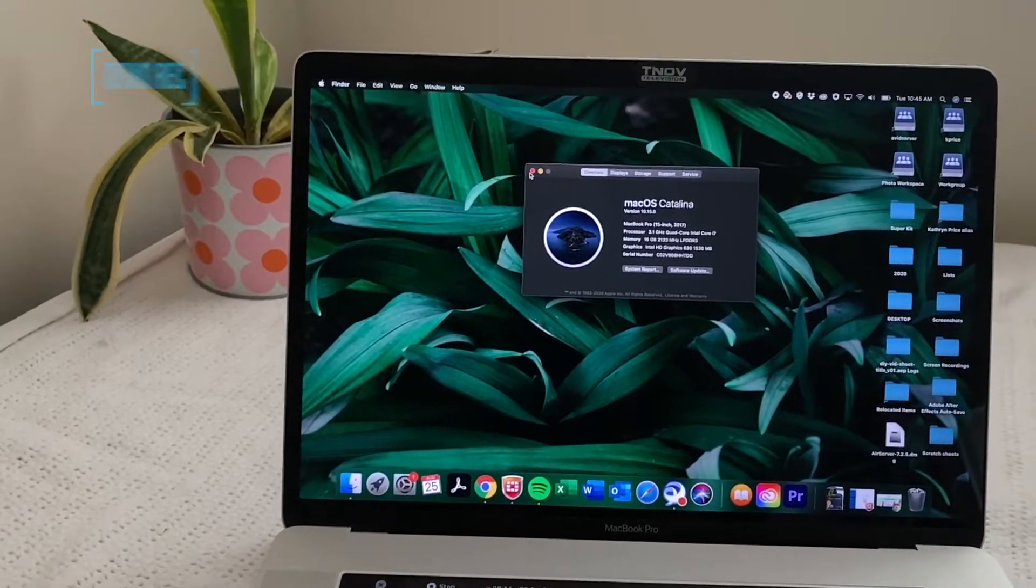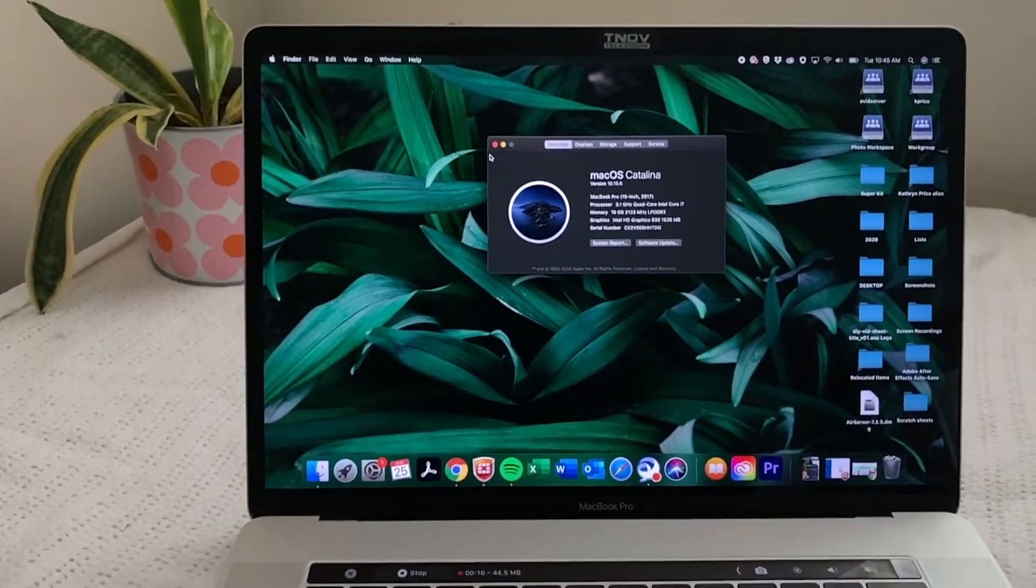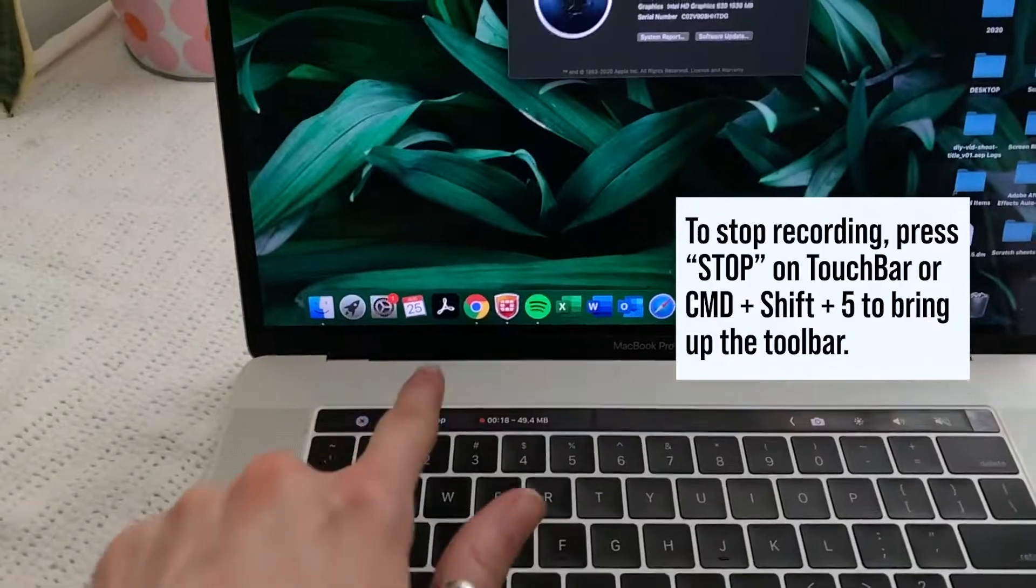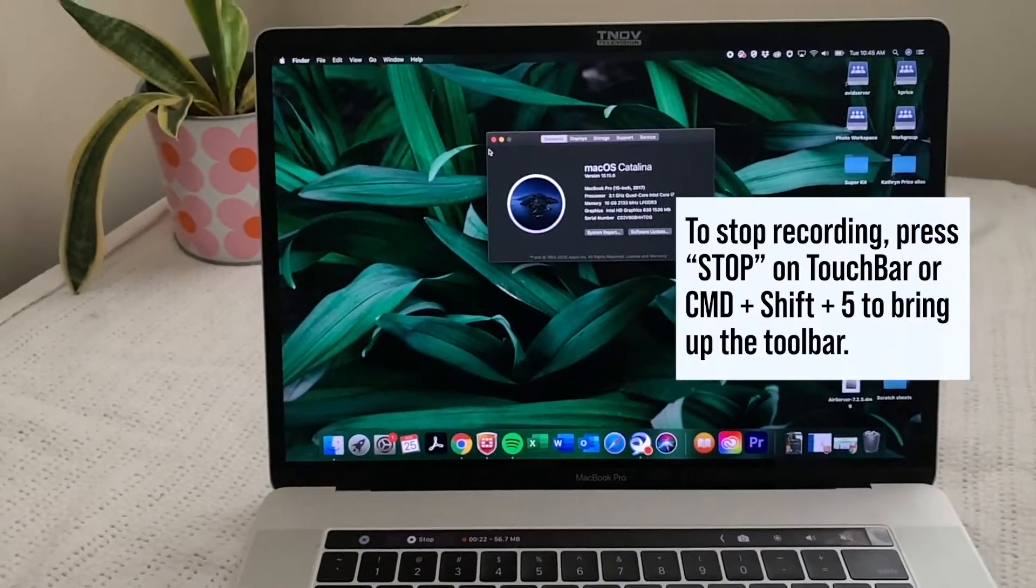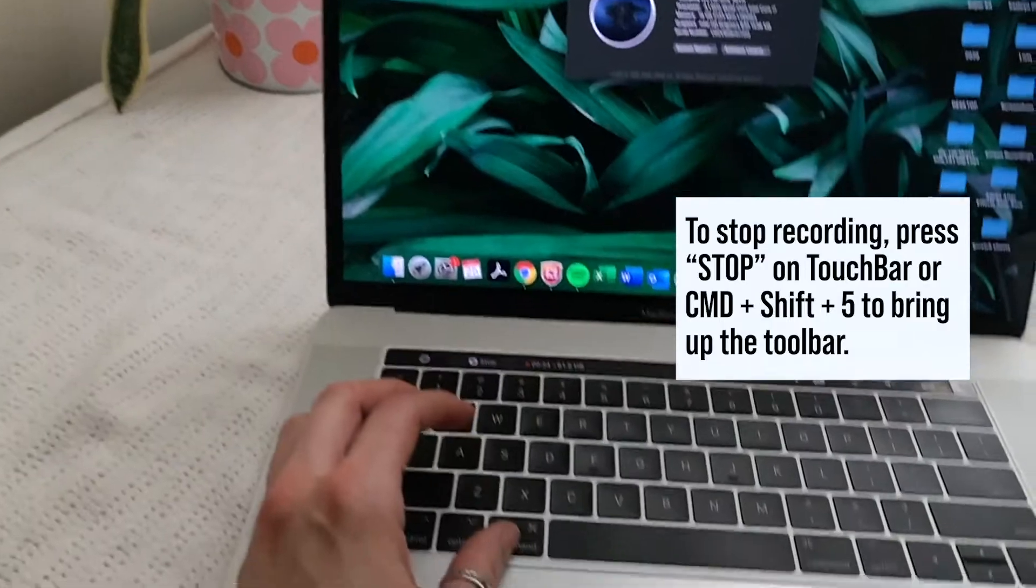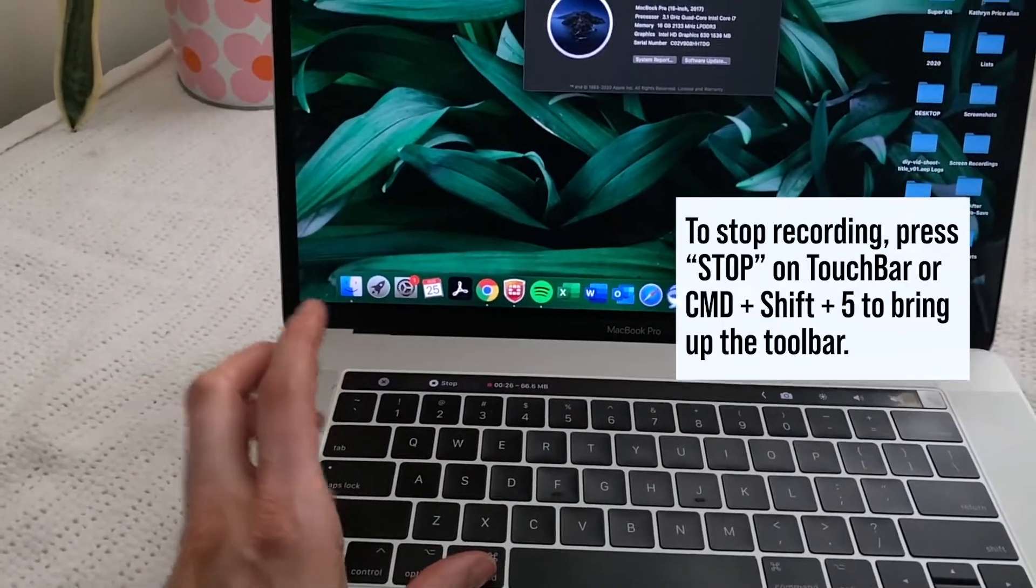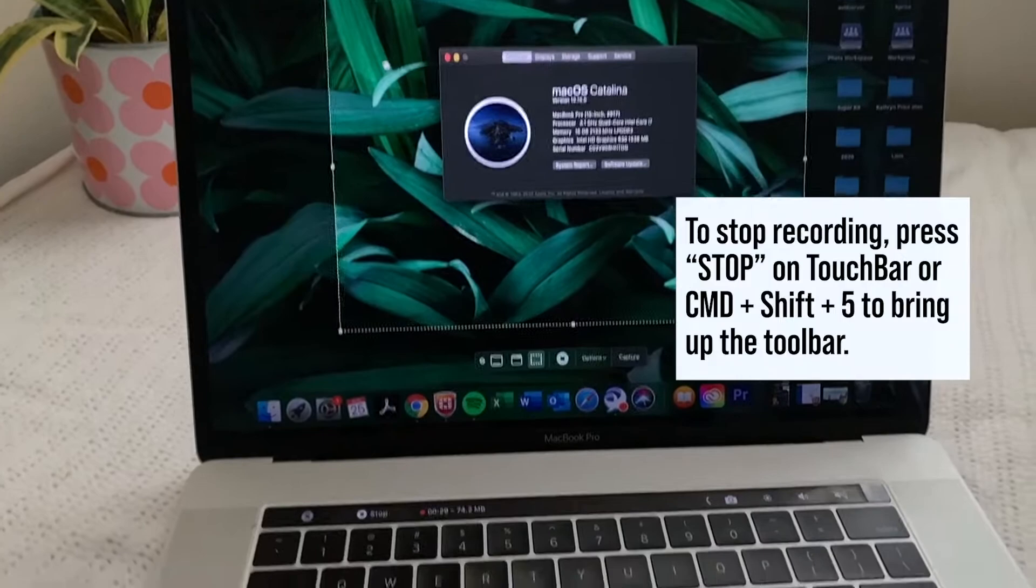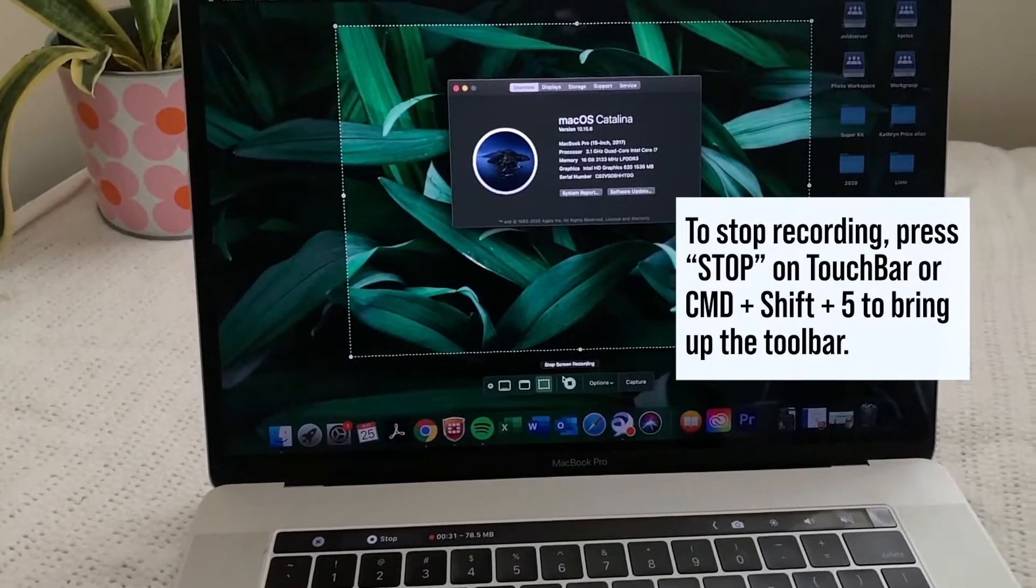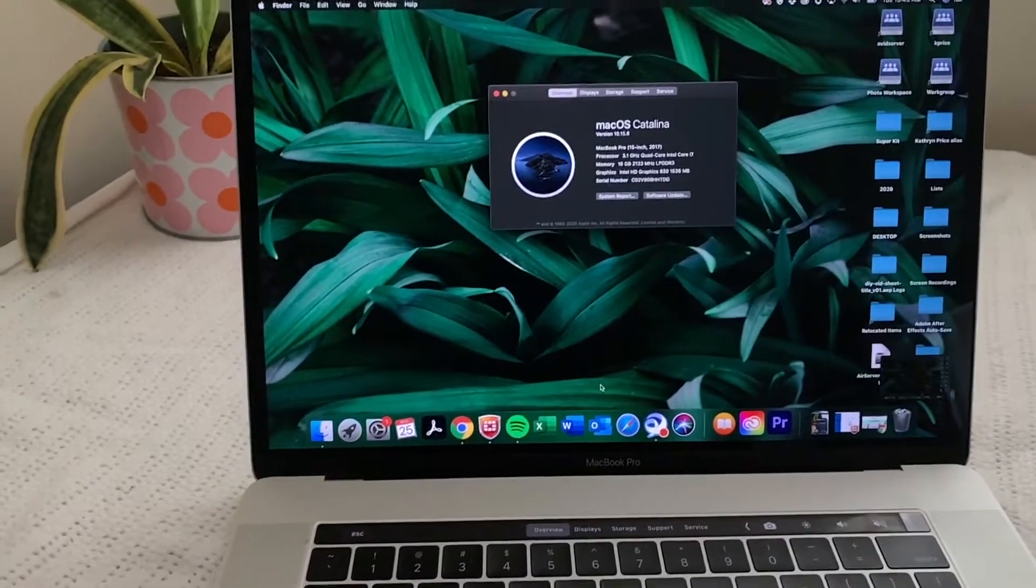Okay. So now I'm done with that recording. So in order to stop the recording, if you have the touch bar, you can press stop right there on your computer. If you don't have touch bar, then all you do is to do is do the same keystroke command shift five. And it's going to come back up. You'll find the toolbar, find that stop recording and done.